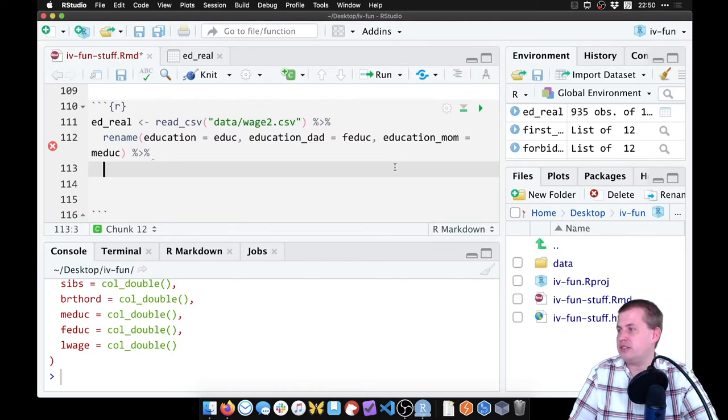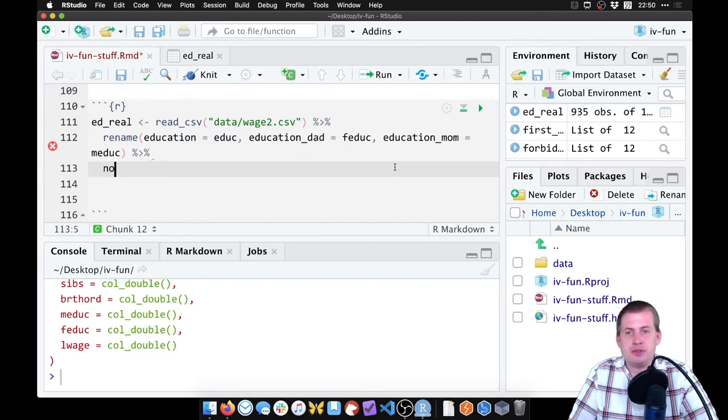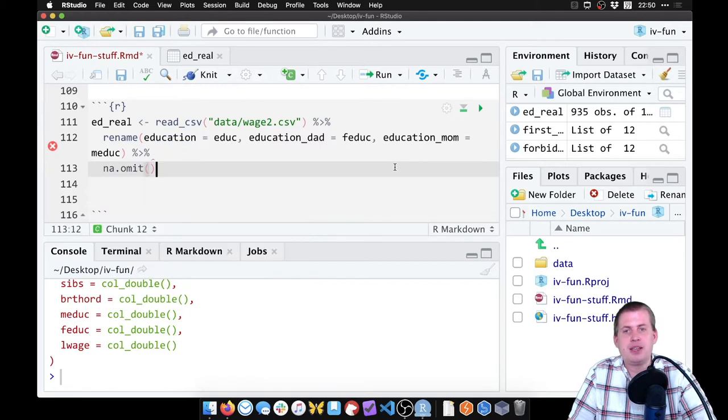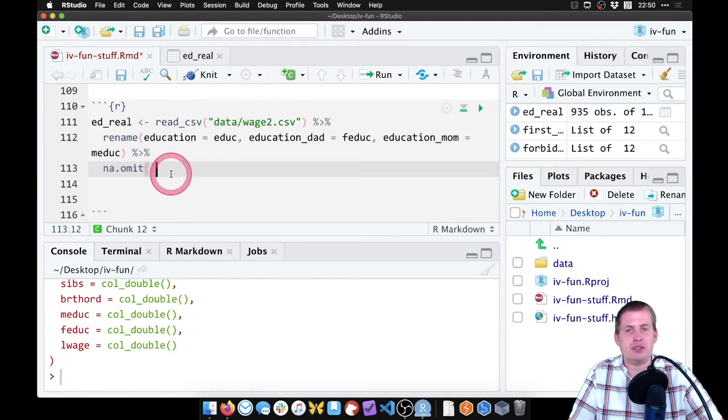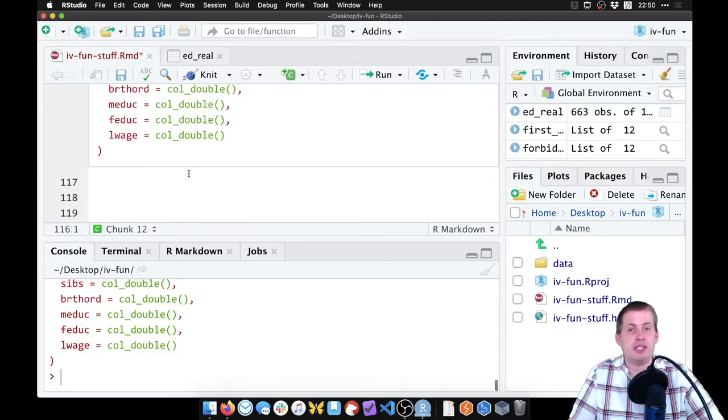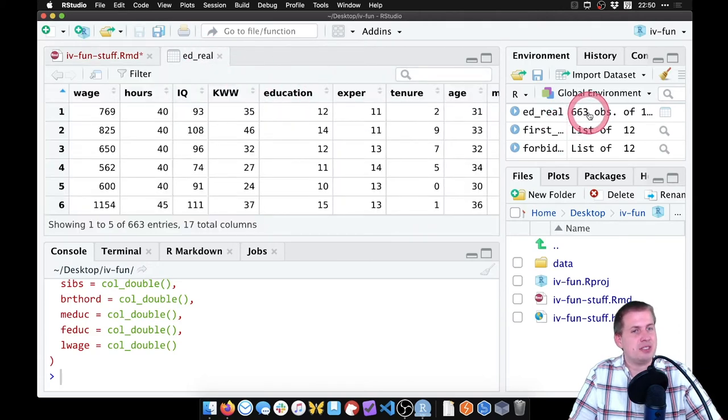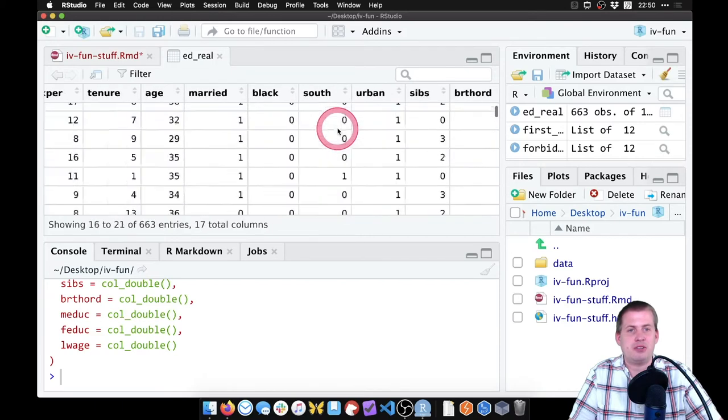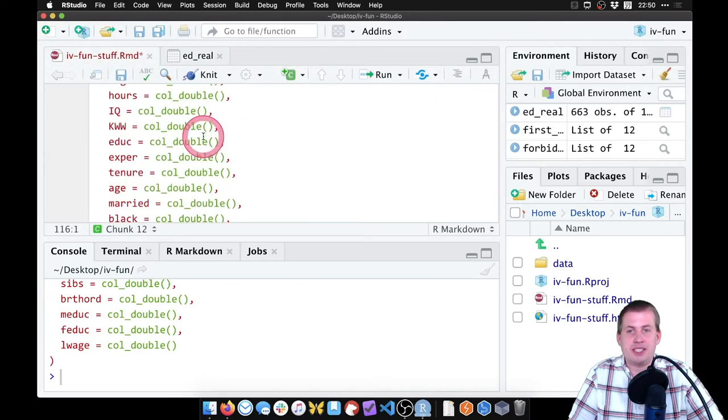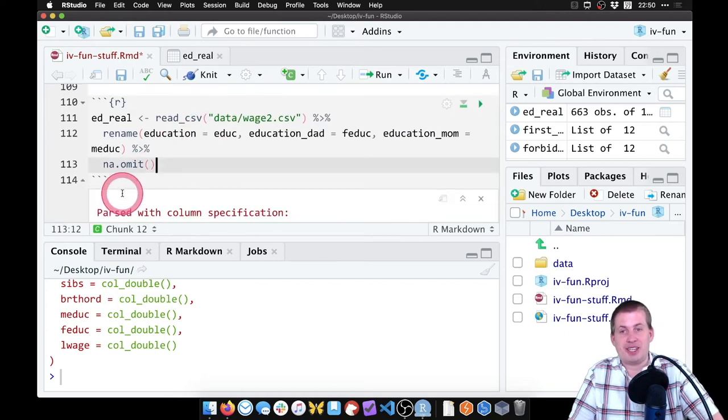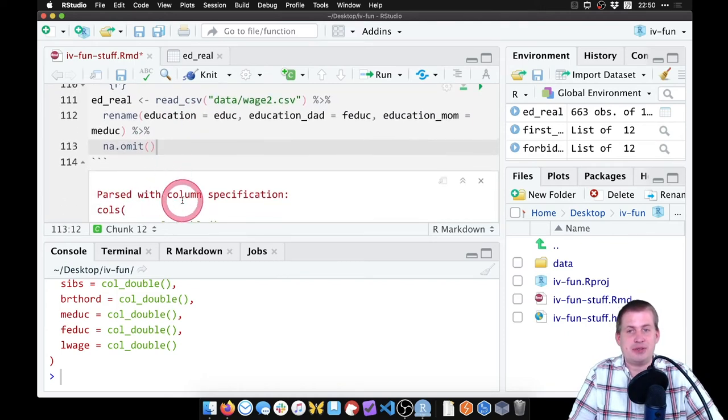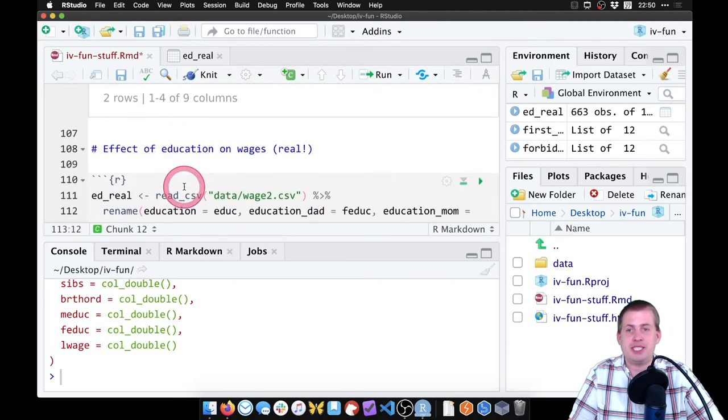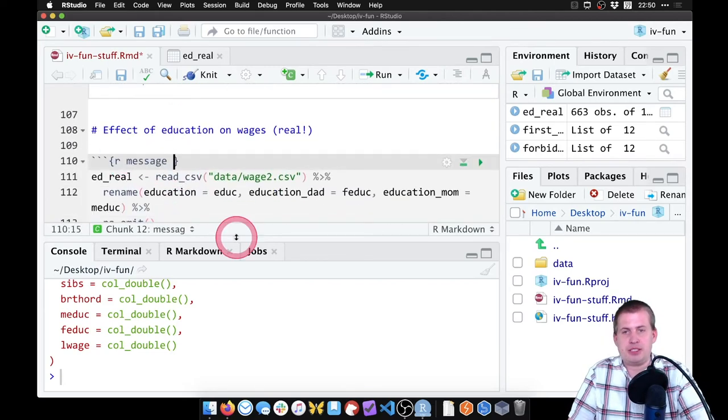The function we do for that is na.omit. So it's going to load the CSV file, rename some of these columns, and then omit any rows that have missing values in them. If we run it now and we look at ed_real, before it was like 900 and something rows, now we're at 663 rows and there's no missing values. I don't like all of these notifications that read_CSV makes, so I can come here and just say message equals false.